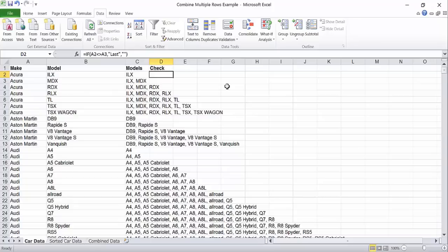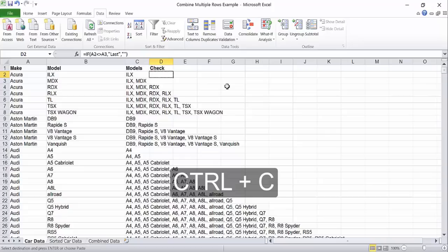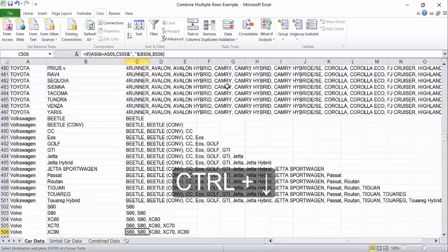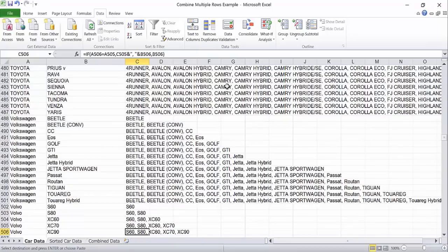First, copy the formula in the cell that you wrote it, then move to a column that has data in every row, hold ctrl and press the down arrow. This will take you to the bottom of your list.